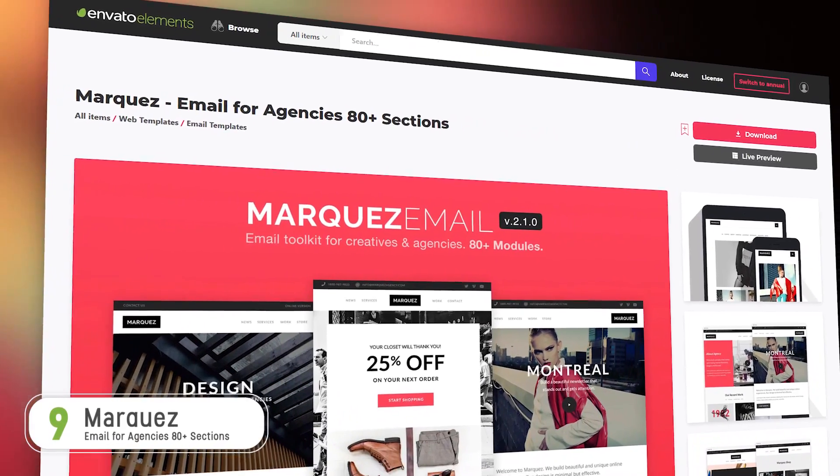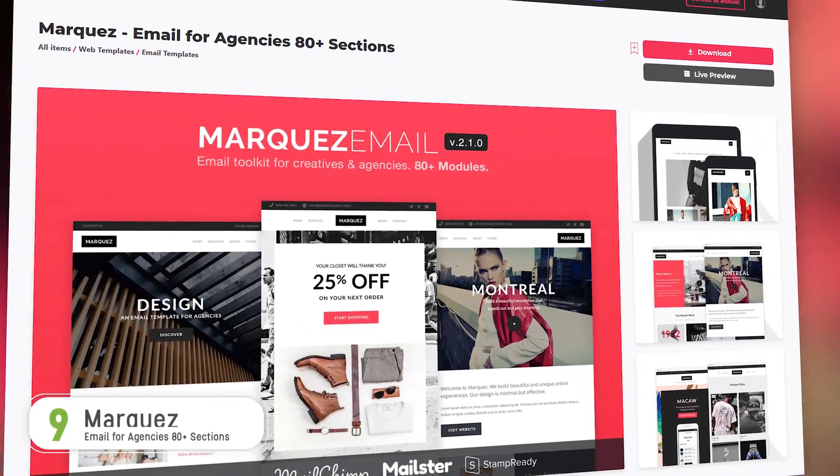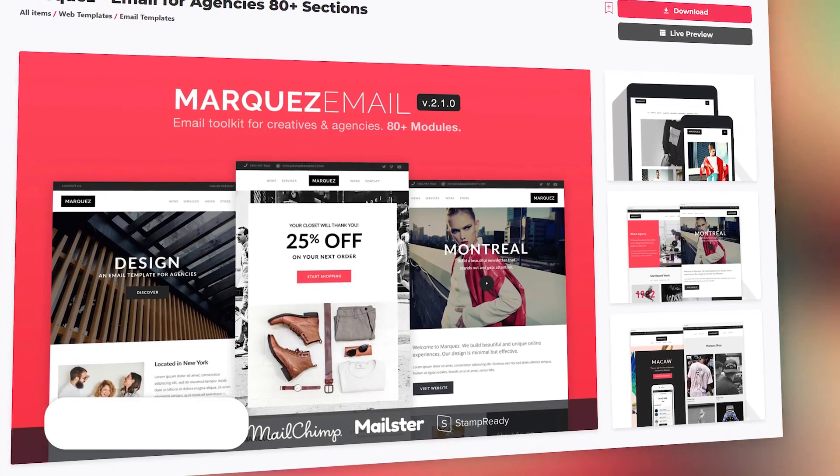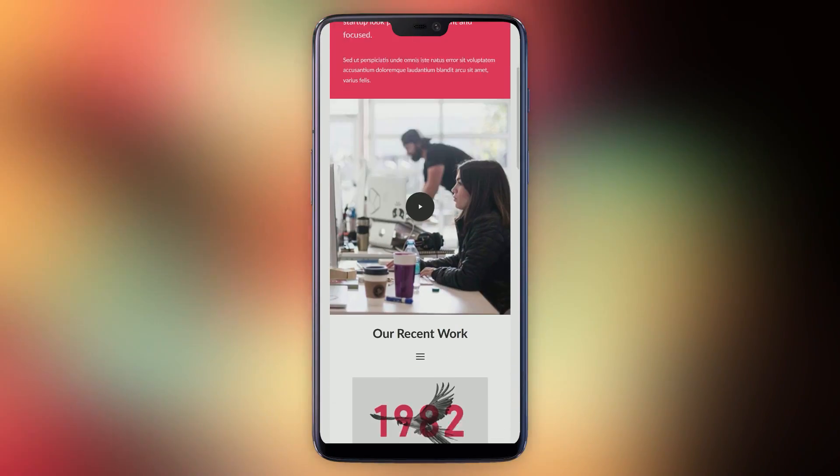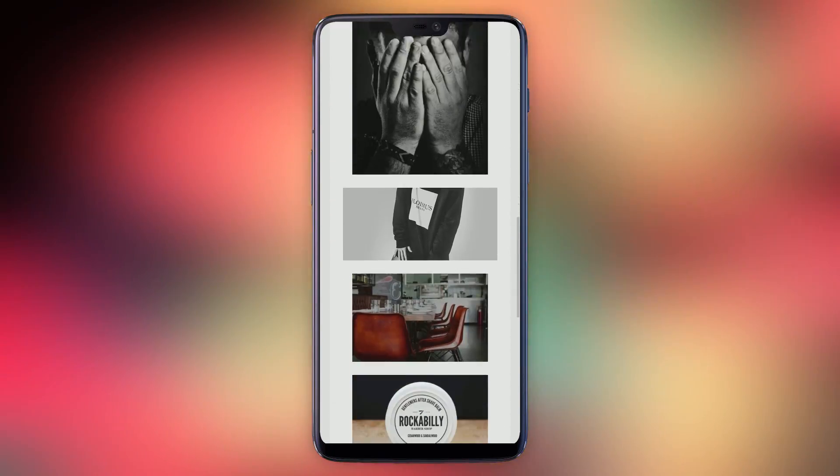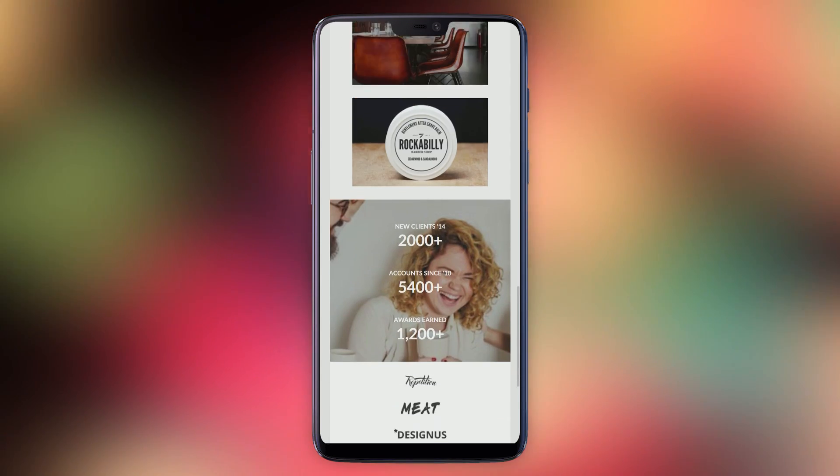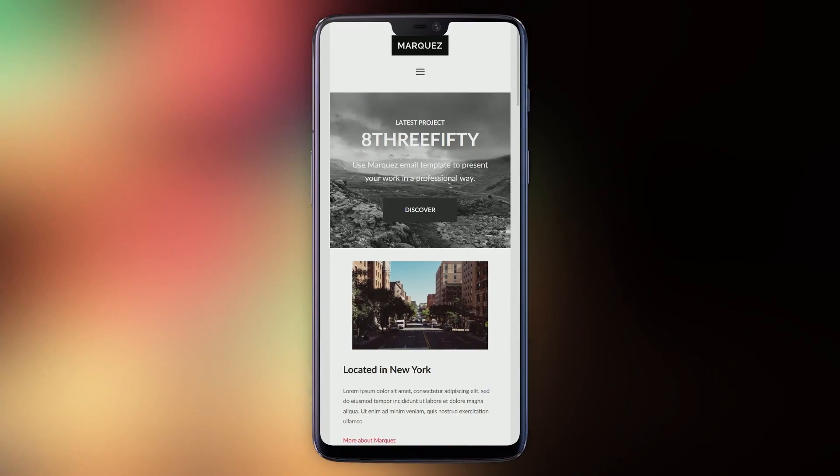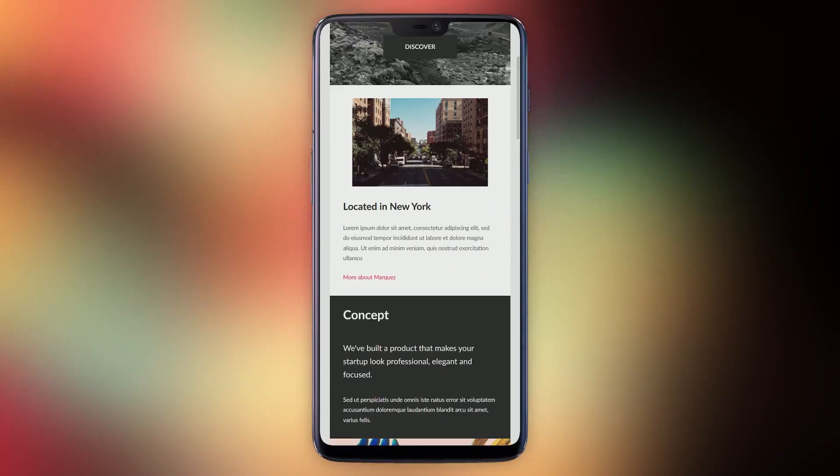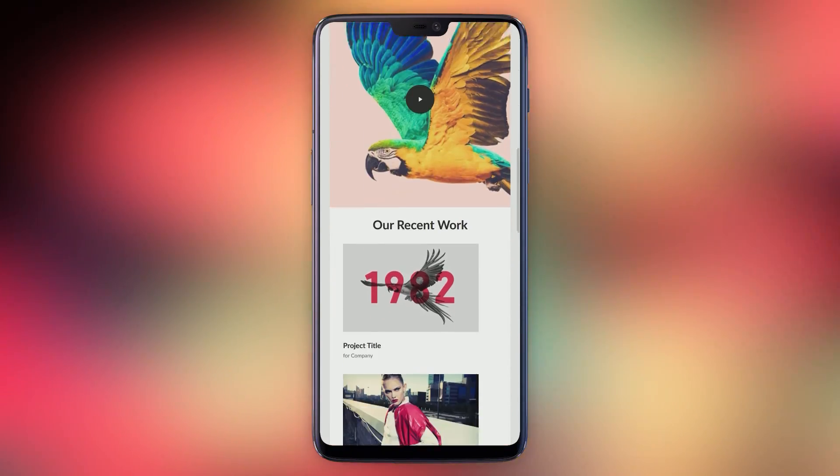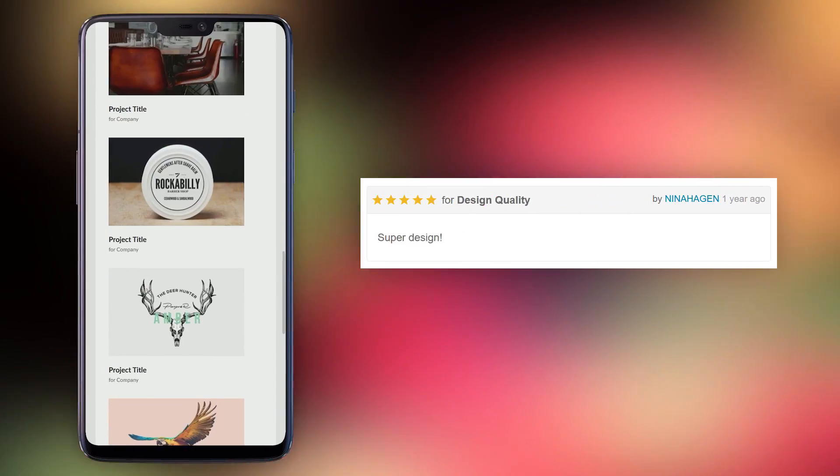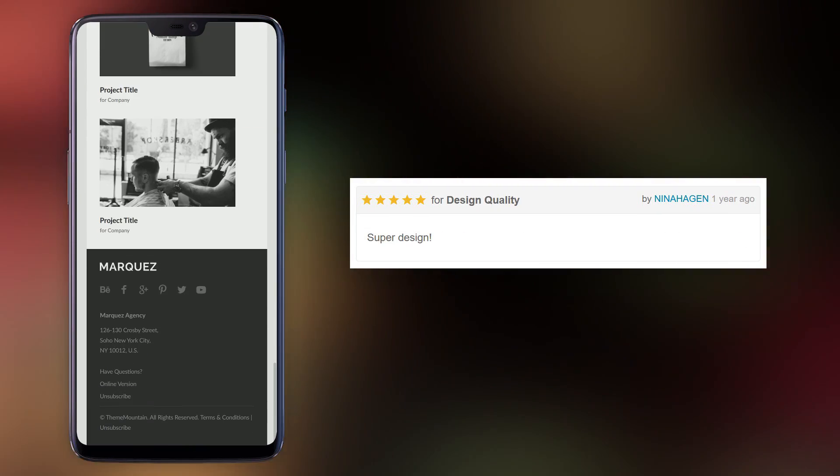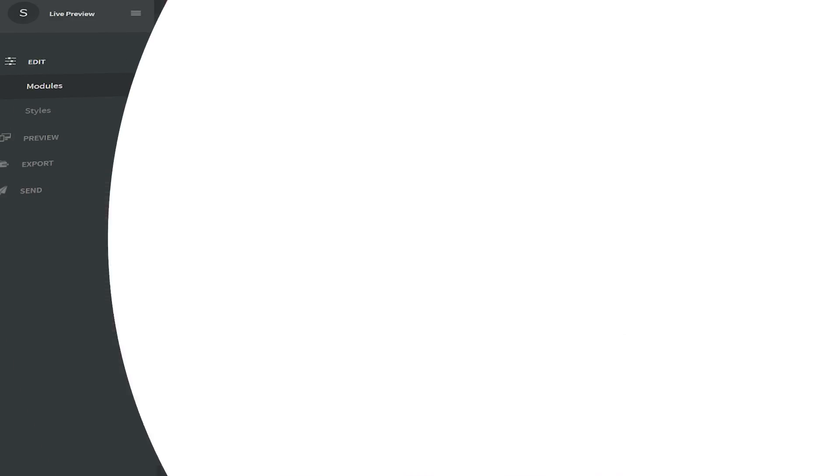Number nine, Marques. Marques has a very clean and sharp style with strong and bold, minimalist shapes. This one is a great fit for a creative agency or a photography or design company. Marques customers rate it five out of five stars and customer Nina Hagen says, super design.